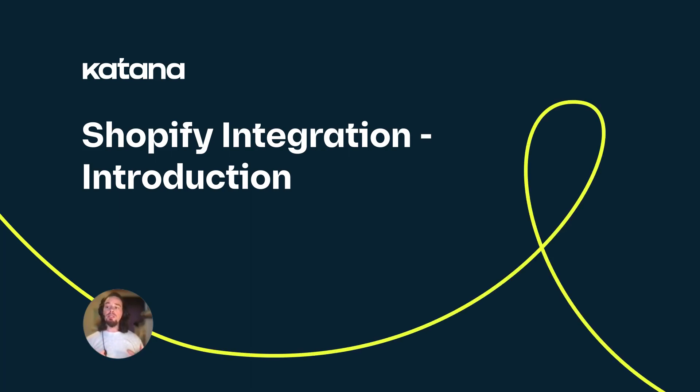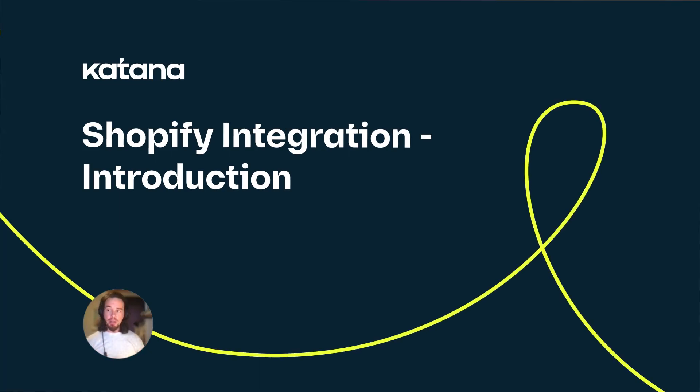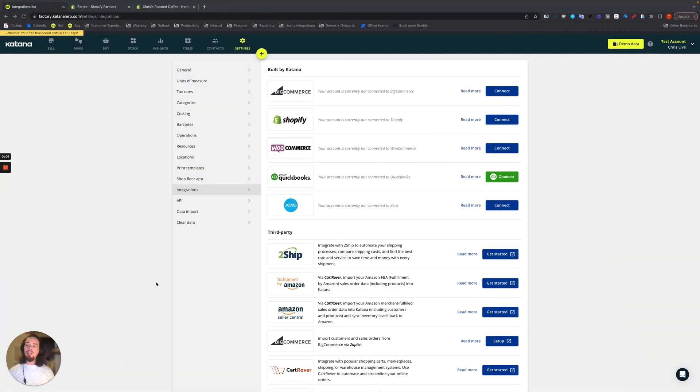In this video series, we're going to talk about Katana's Shopify integration. The Shopify integration with Katana is natively built by Katana and has an immense amount of features and functionality.